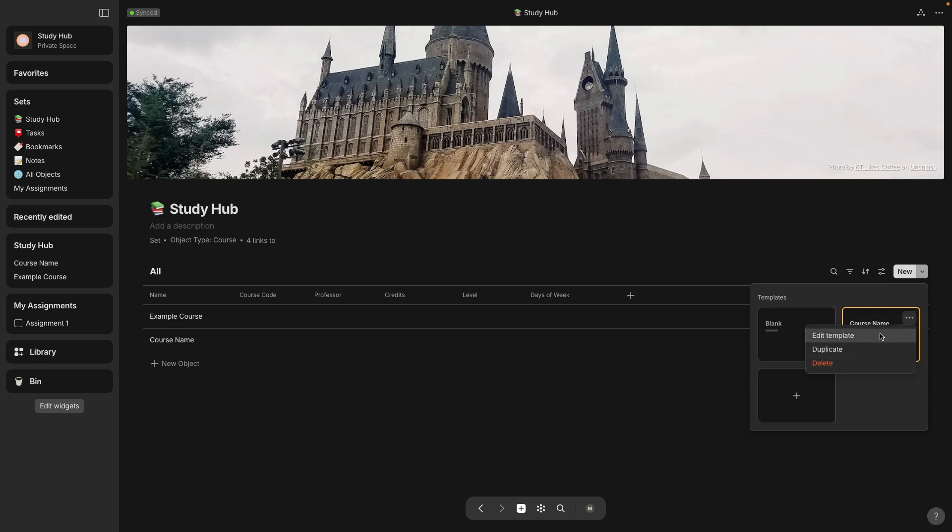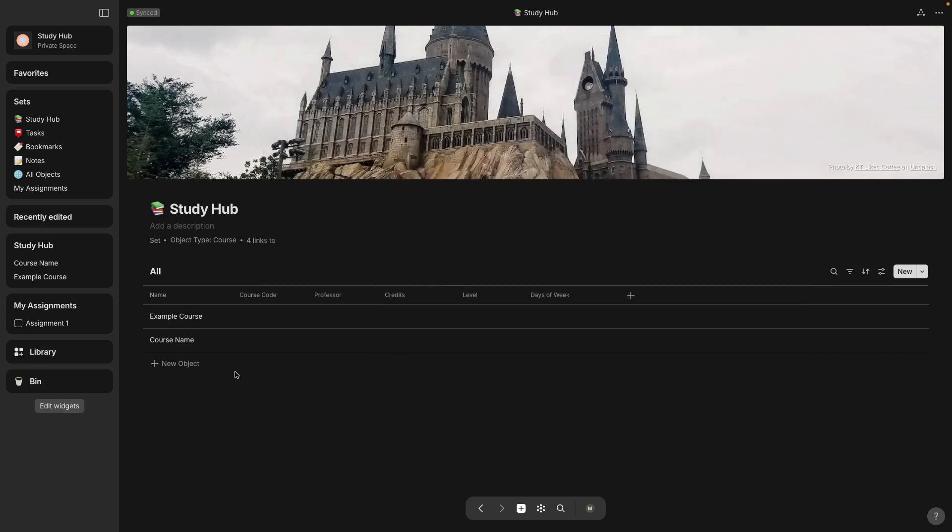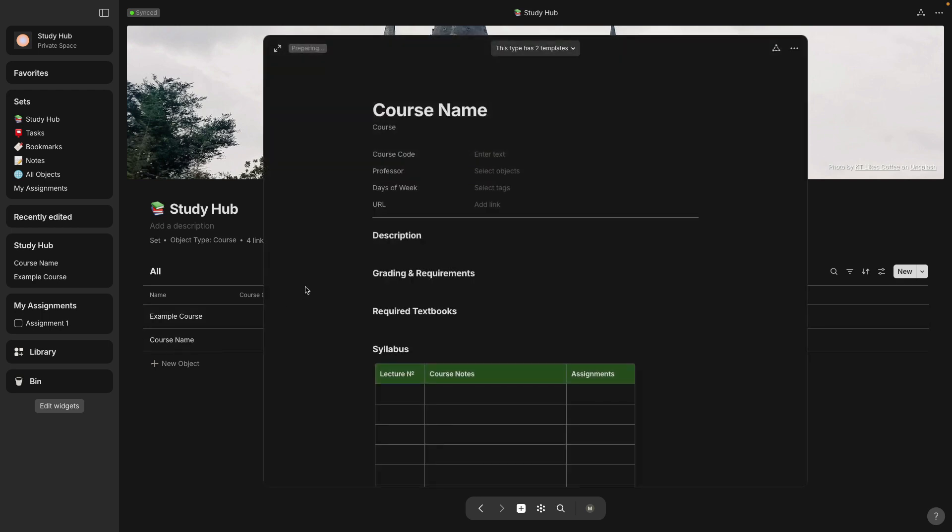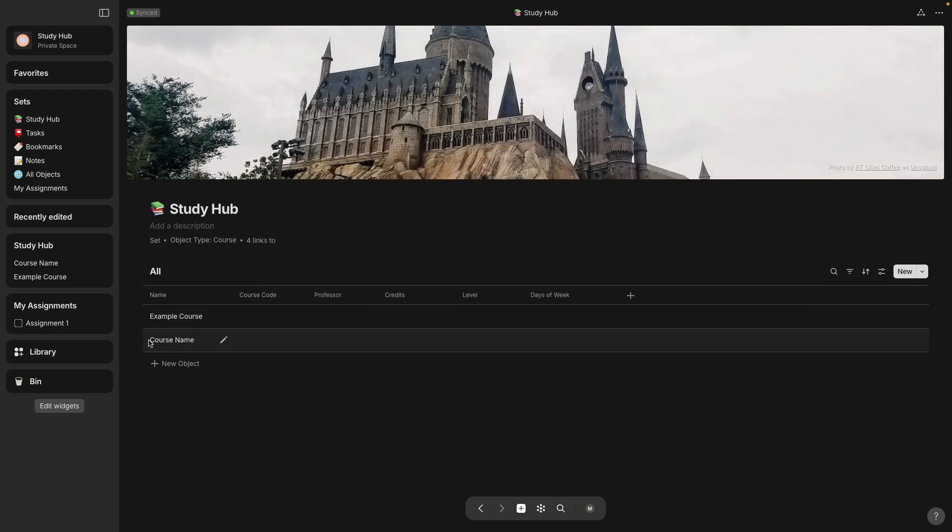So right click and let's call this course code instead of department and save. And then let's look at our template, edit template, and it did change from department to course code. So that's great. So whatever I enter here, I know will be in the template for the next object I make.